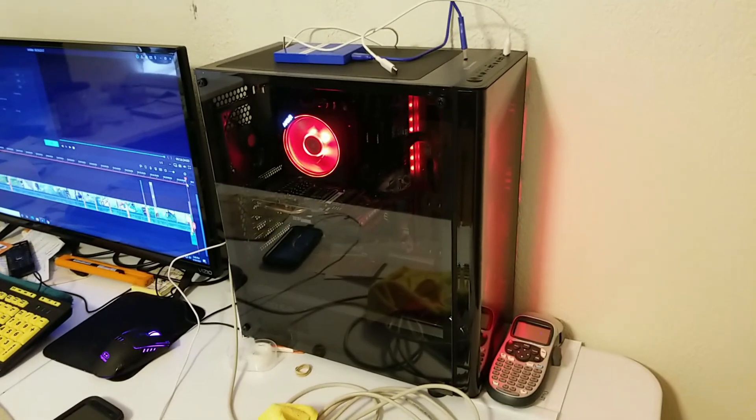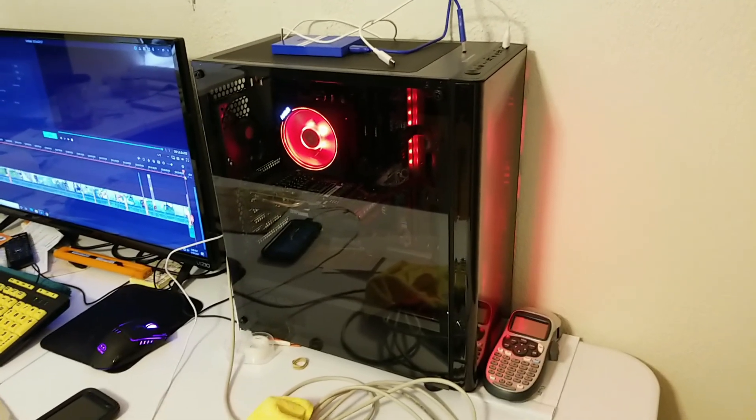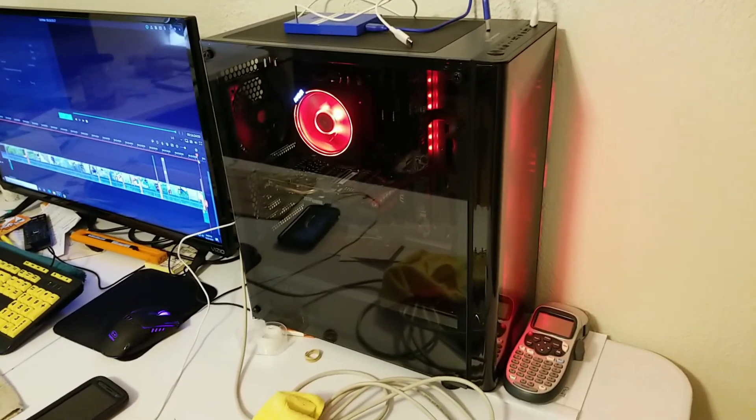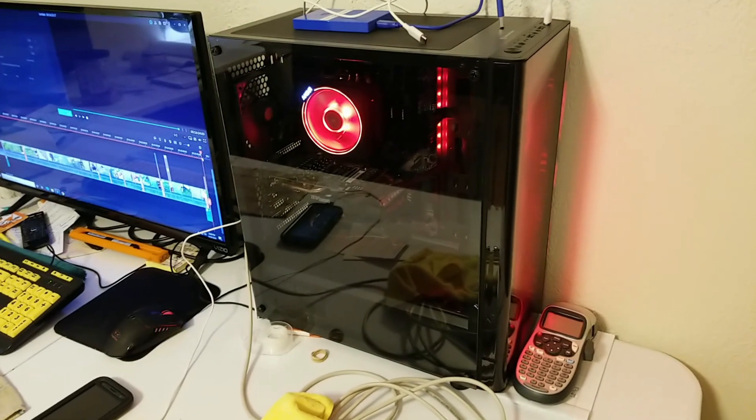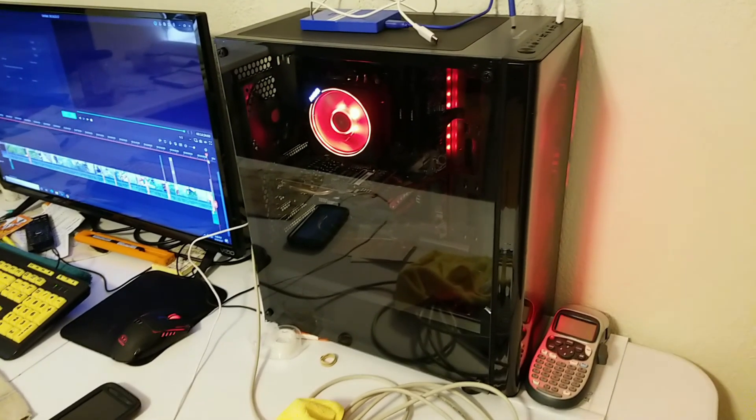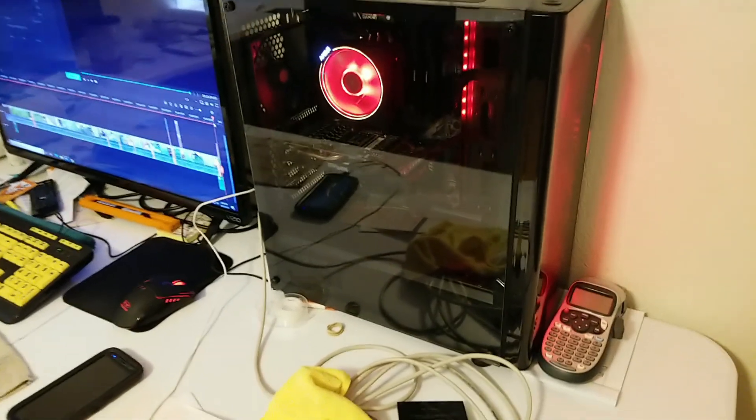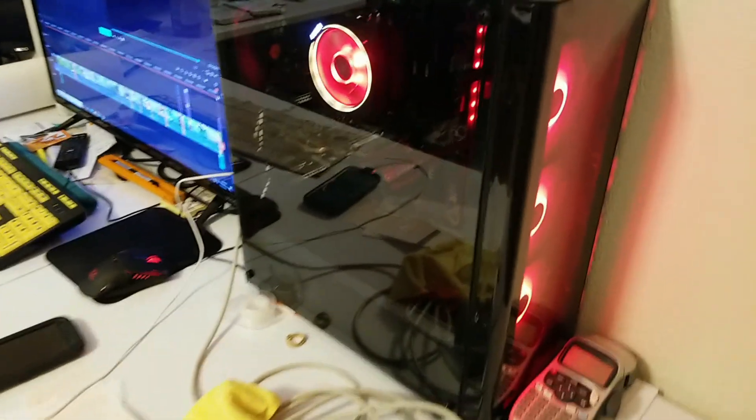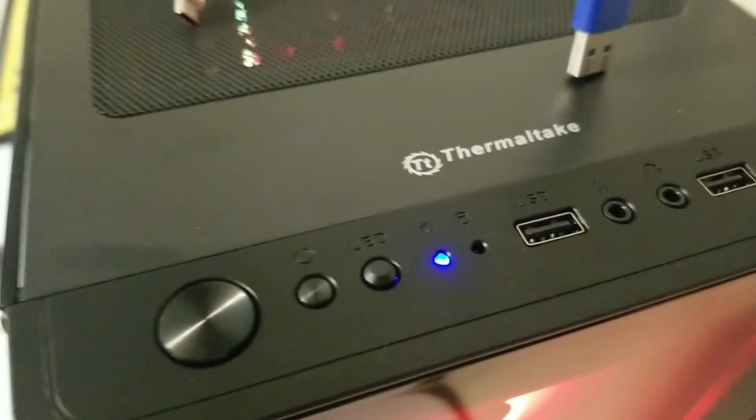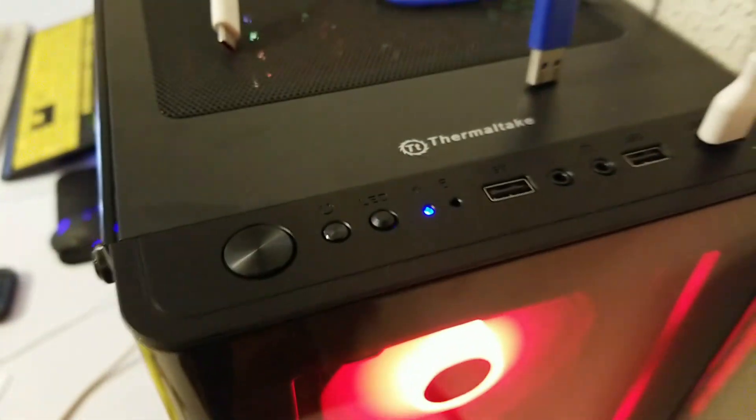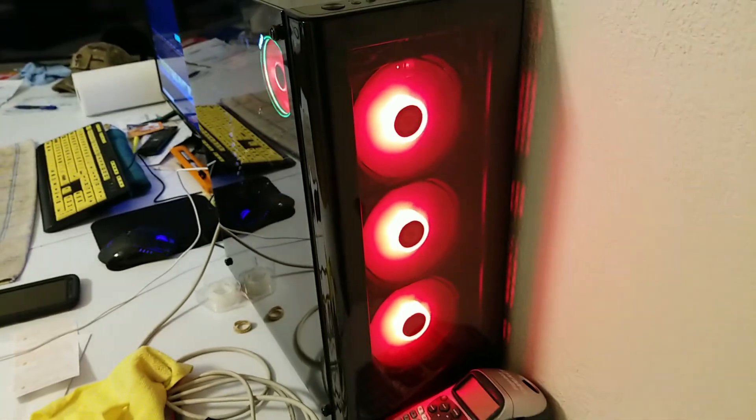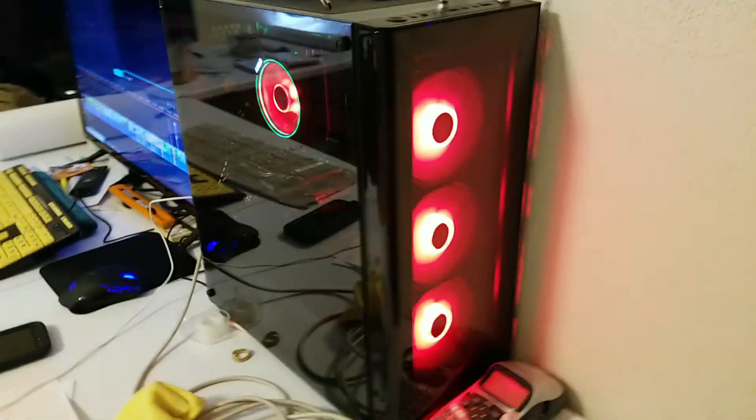Nathan needed a computer for school so I gave him my old video editing one and I just built a brand new one. It's a thermal tape case, it was like $79, came with all the fans and all the good stuff.